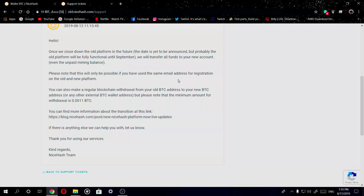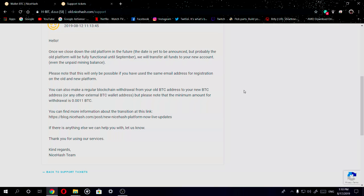We will transfer all funds to your new account, even the unpaid mining balance. Please note that this will only be possible if you have used the same email address for registration on the old and new platform. You can also make a regular blockchain withdrawal from the old BTC address to your new BTC address or any other external BTC wallet address, but please note that the minimum balance for withdrawal is 0.001 BTC.